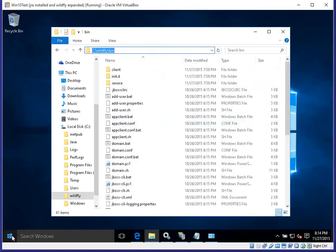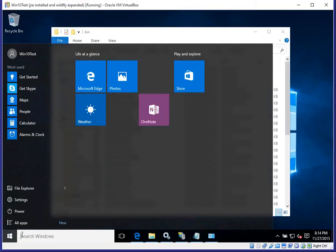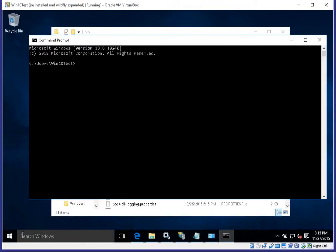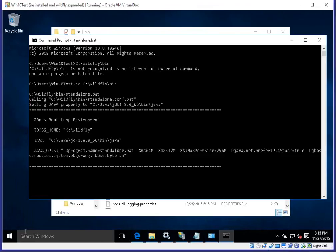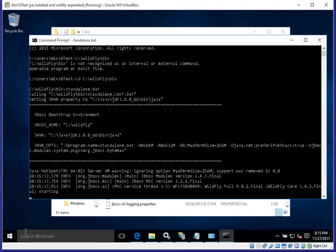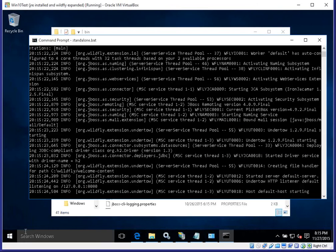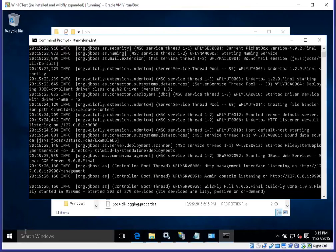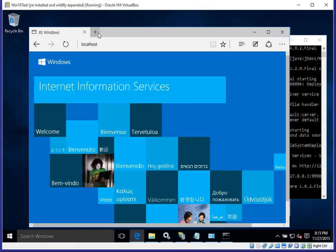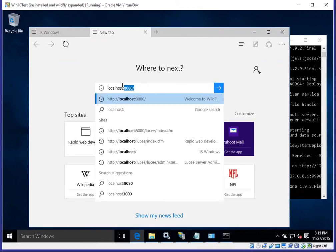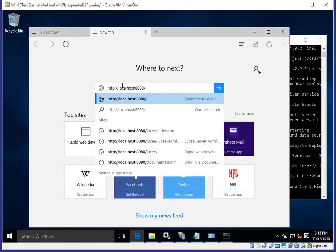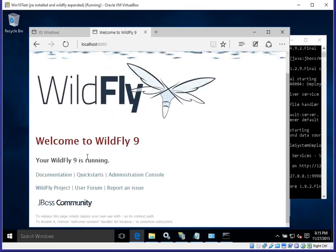I will run the command prompt by hitting CMD, then navigate and paste in the path. Running standalone.bat should start the initial instance of WildFly. Let's open up a new tab — you access WildFly not at localhost (that's where IIS is running) but at localhost:8080, which gets you to the default page for WildFly. WildFly 9 is running and we are happy.